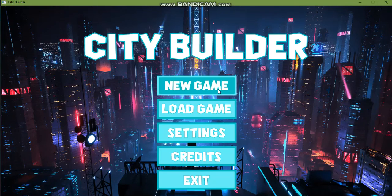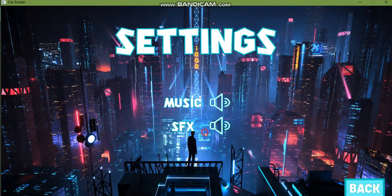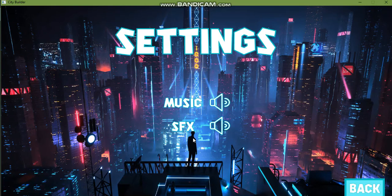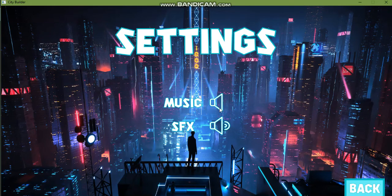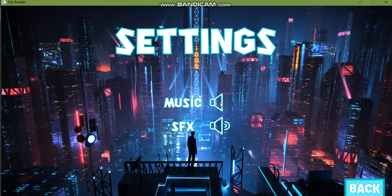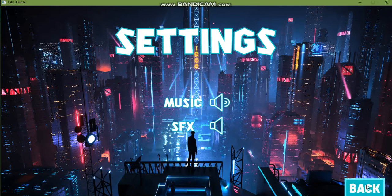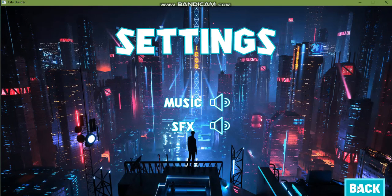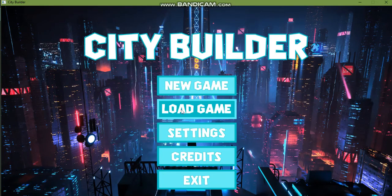We've implemented settings. Settings contain music settings which can control the background music. This would turn off the background music and this would turn off the special effects. As you can see now the hover music is not playing. We'll turn this on and go back.